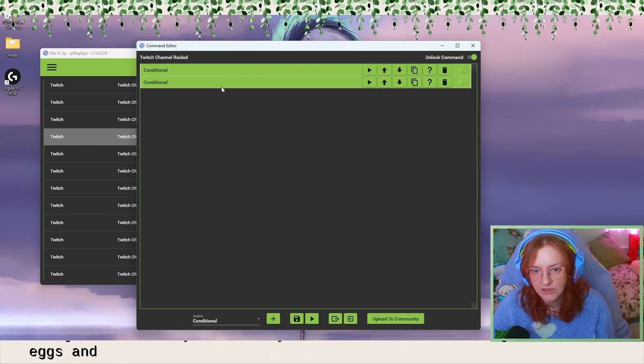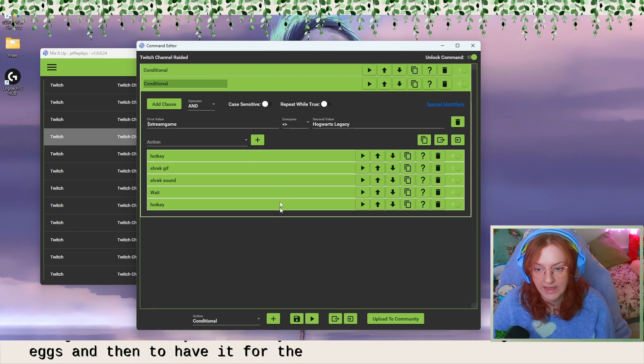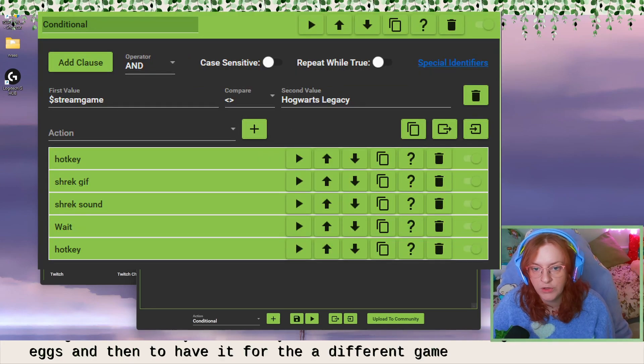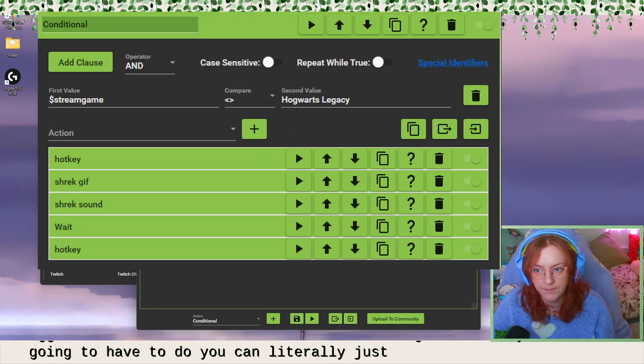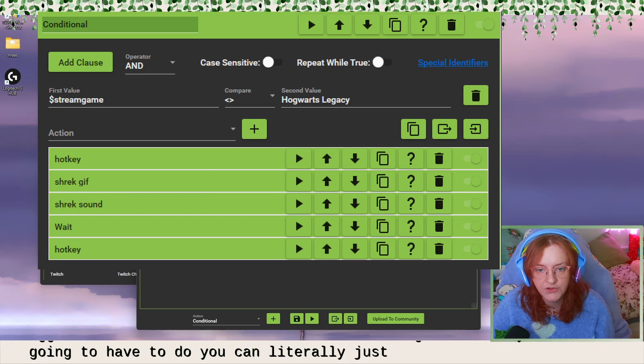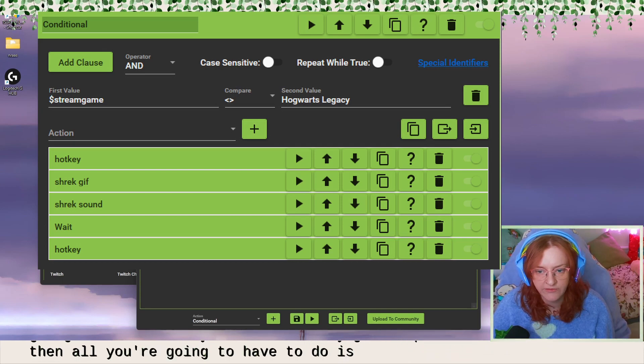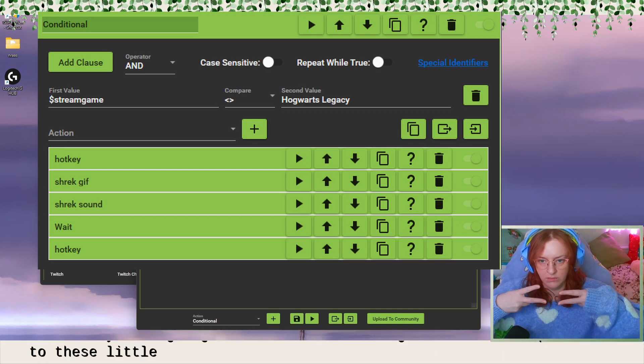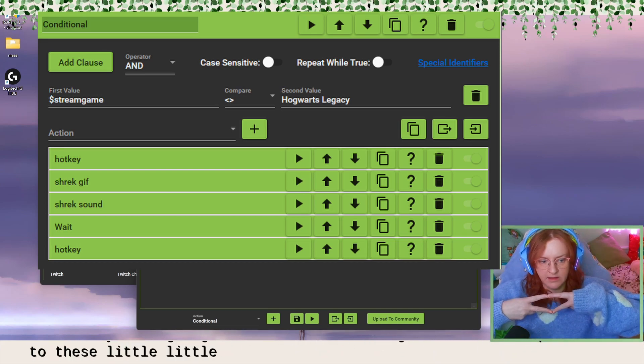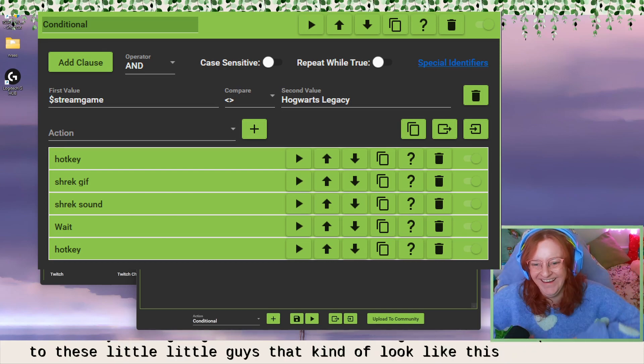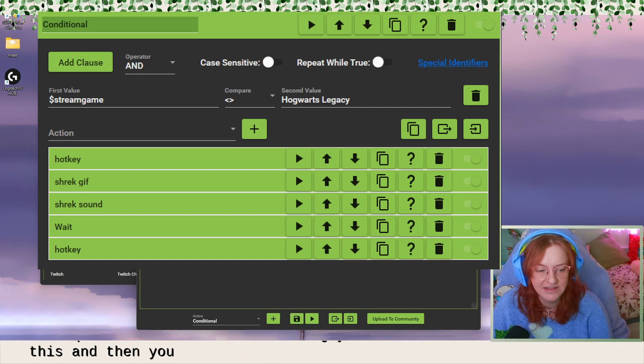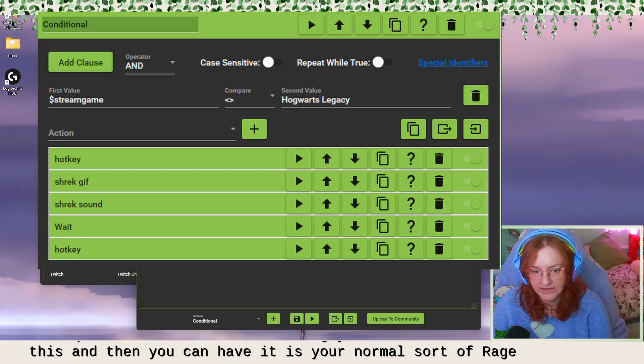And then to have it for a different game. So all you're going to have to do, you can literally just duplicate that. And then all you're going to have to do is change it from the equals to these little guys that kind of look like this.